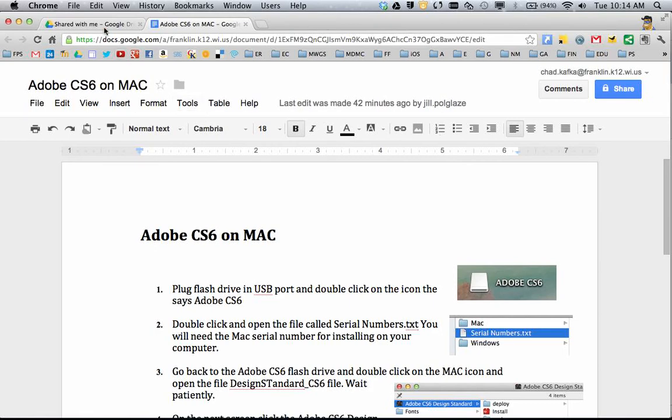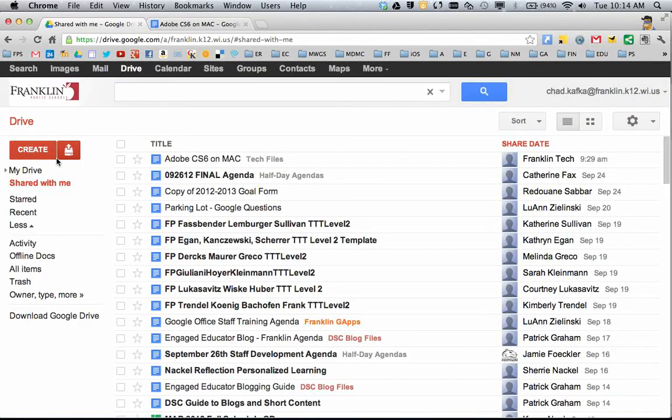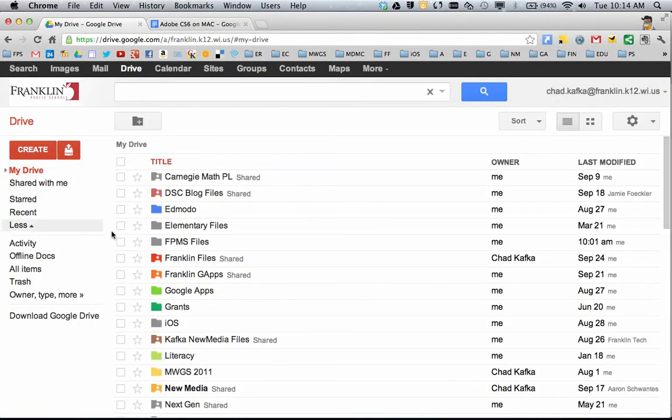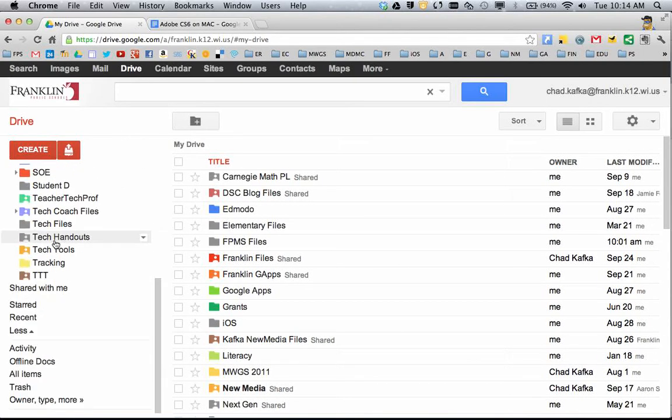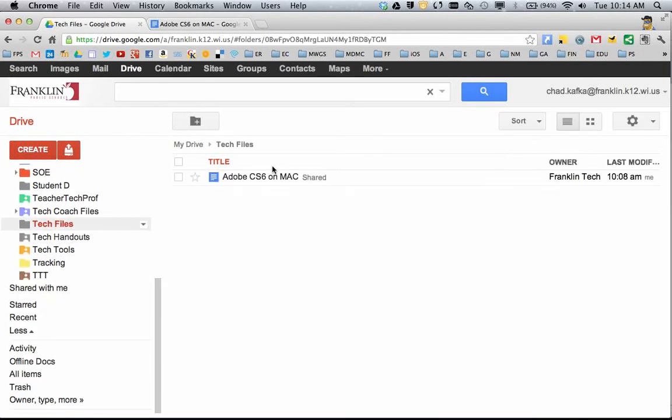So now for me, whenever I go to My Drive, and if I go to the Tech Files folder that I have, that's where that file would appear.